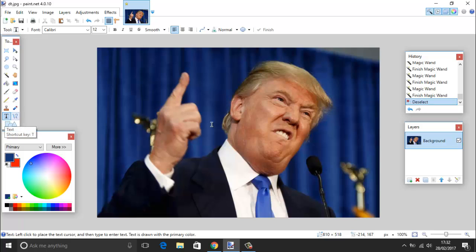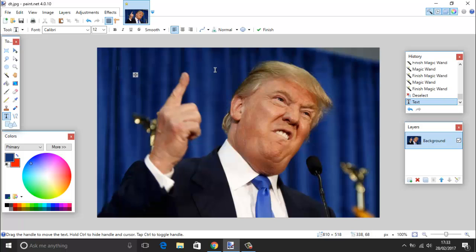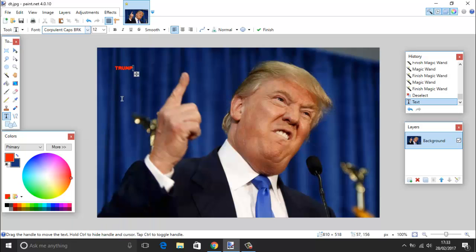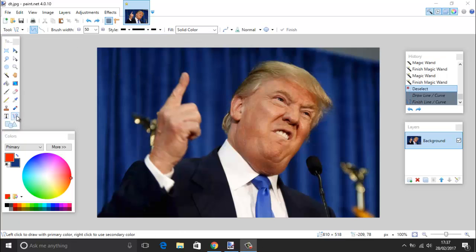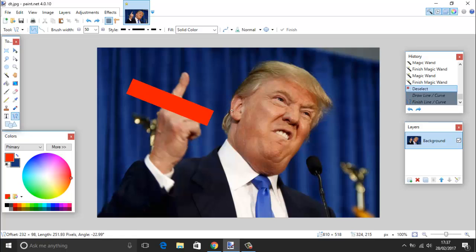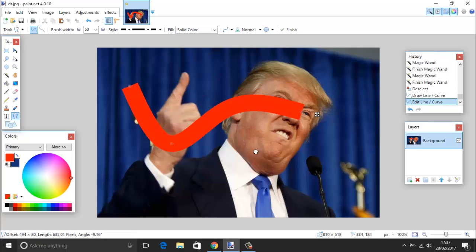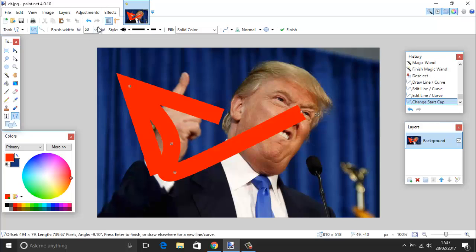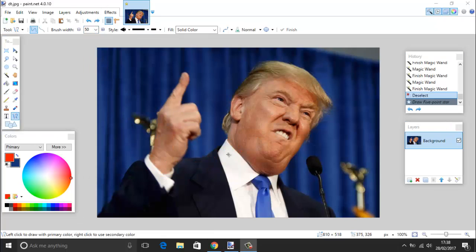The text tool, shortcut T, lets you add text to the image. Drag it out, type your text — for example 'Trump' — and the text color uses your current primary color. Up here you can choose your font, install new fonts, change the font size, and apply bold, italic, underline, or strikethrough. We also have the line tool, which lets you draw a line with anchor points to adjust its shape, and you can change the arrow ends and size.